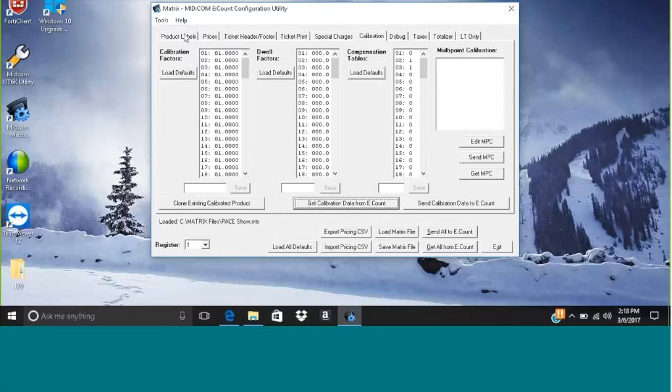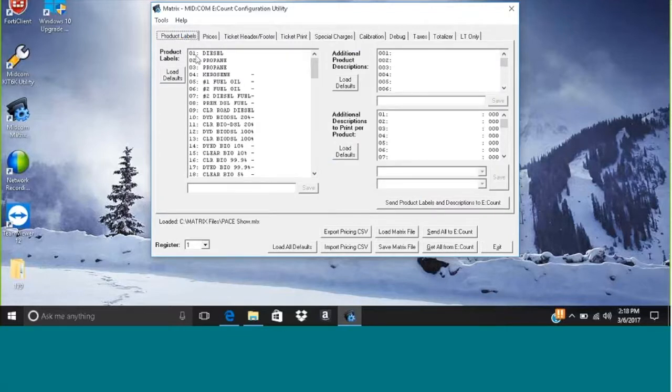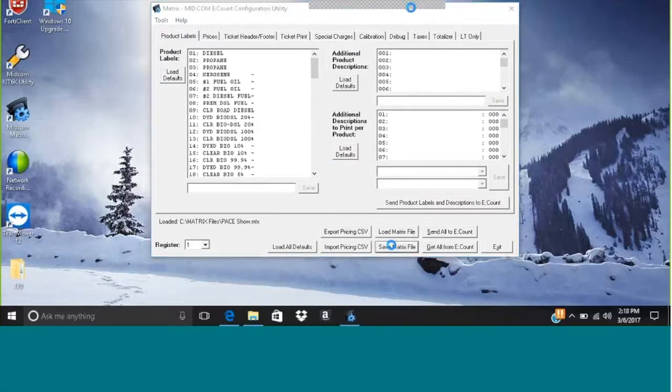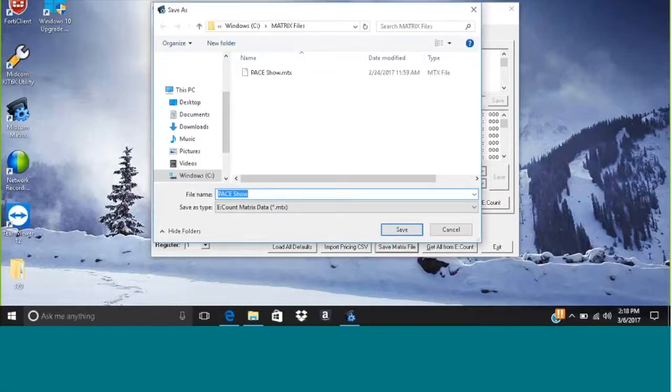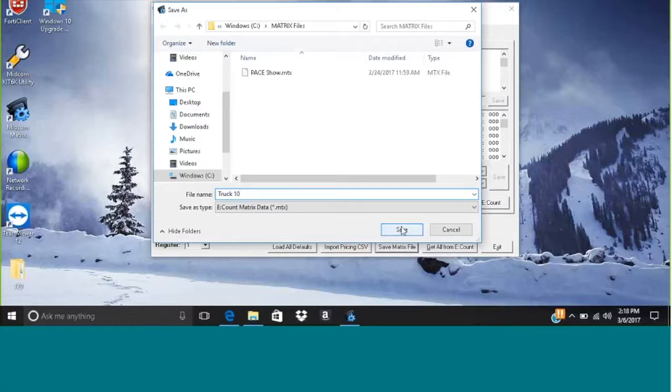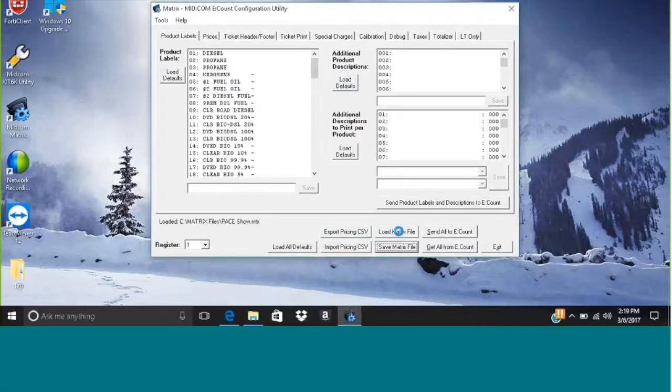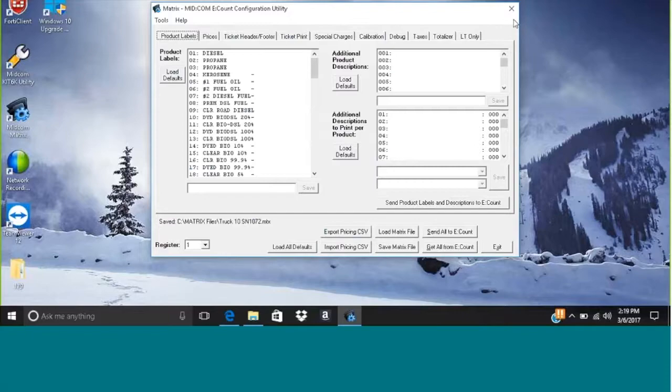Now I'm going to save this file to the computer. So save matrix file and I'm going to name it, I'm just saying this is truck 10 and maybe the serial number of the register. If you have a bunch of them, you'd want to do this.